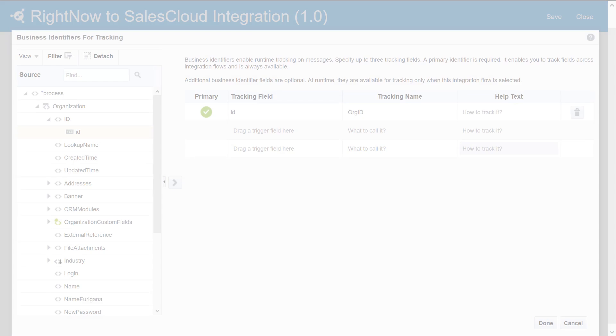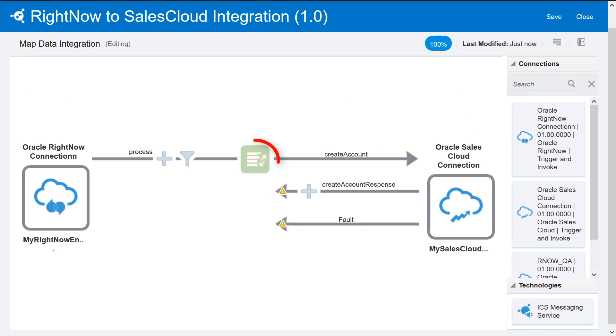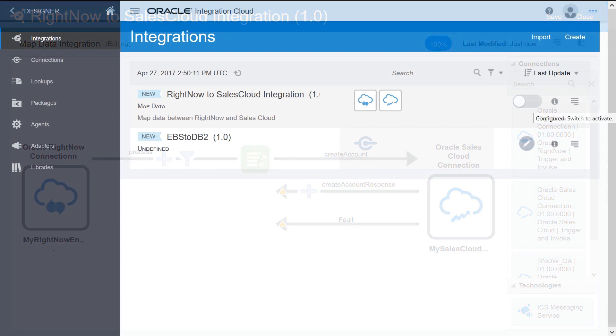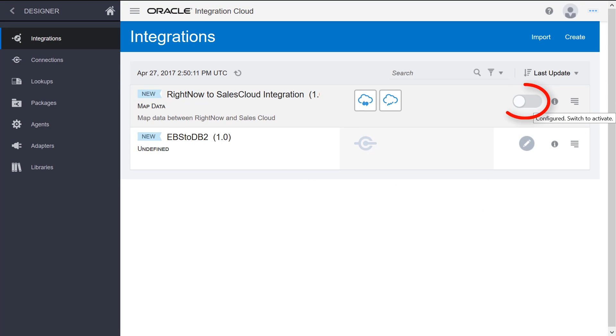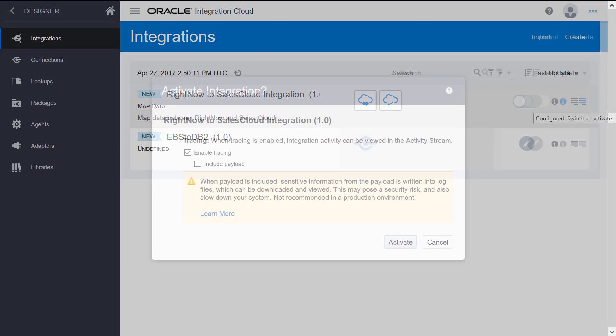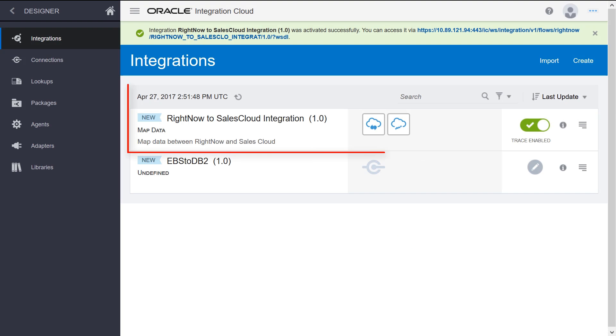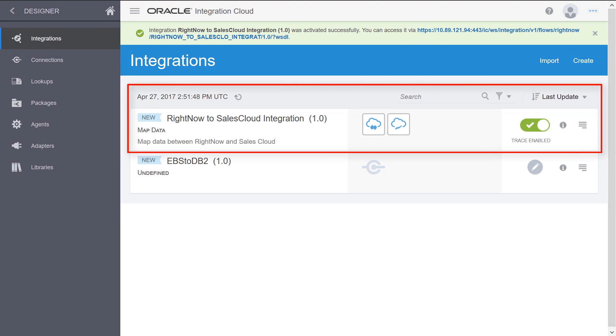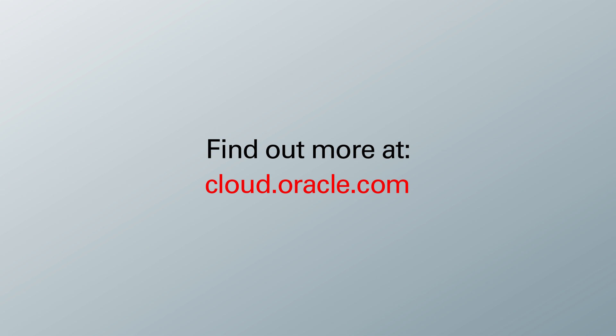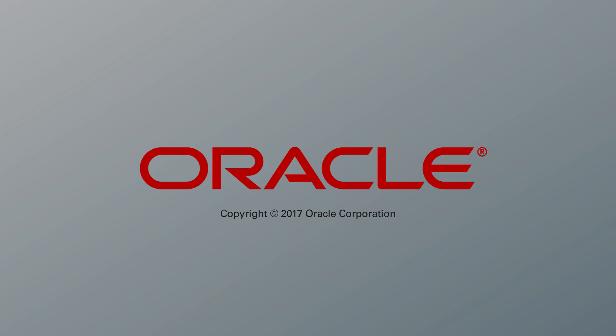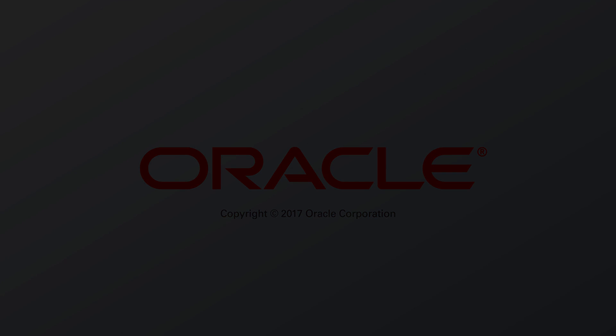Now that the request is mapped, the mapper icon is green and the progress meter is at 100%. Save and exit the canvas. Activate the integration by clicking the Activate button. The status is now active and the integration is complete.